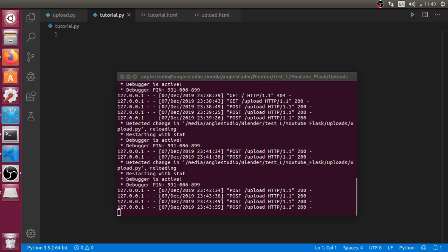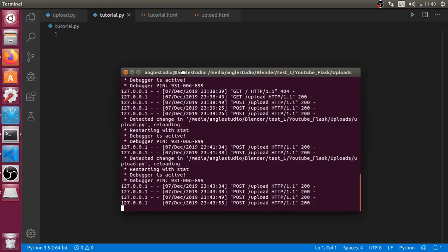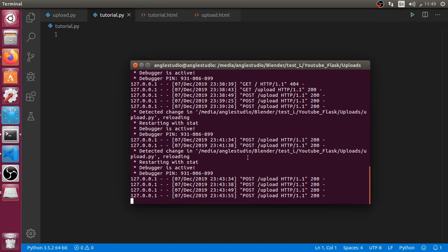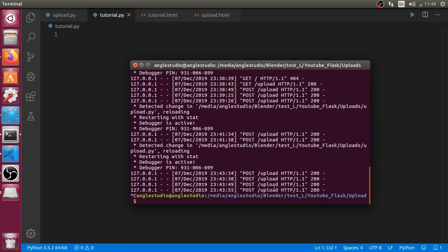This is a new tutorial. In this tutorial I'm going to show how we can upload files using Flask, which is a micro framework. Here we are in the command line.